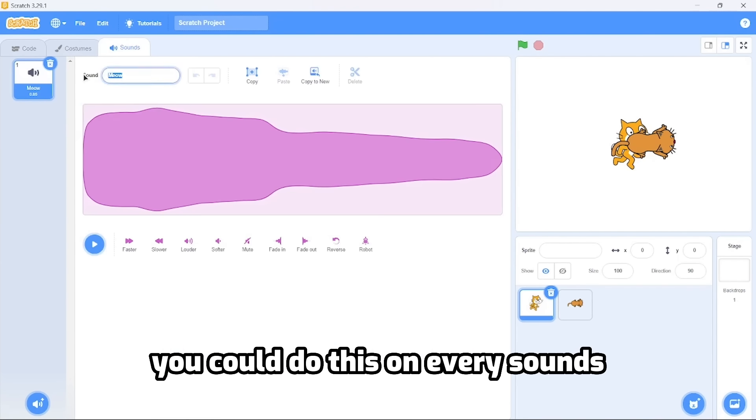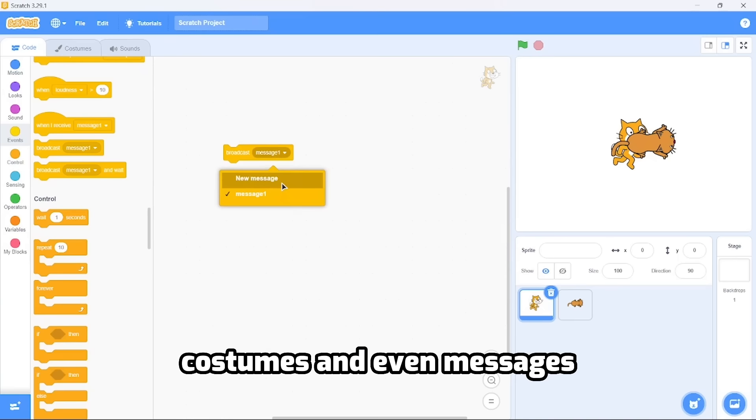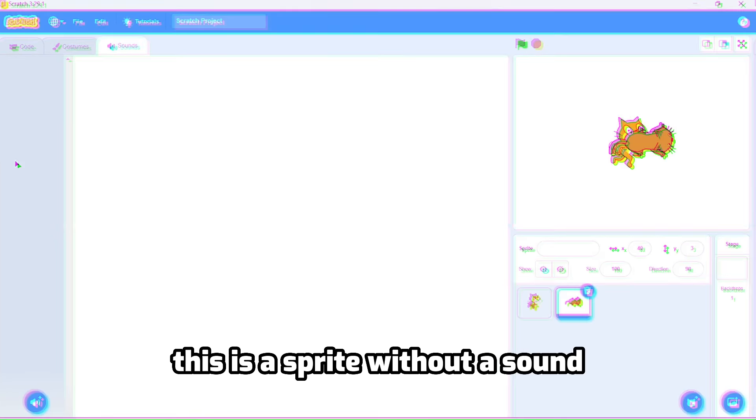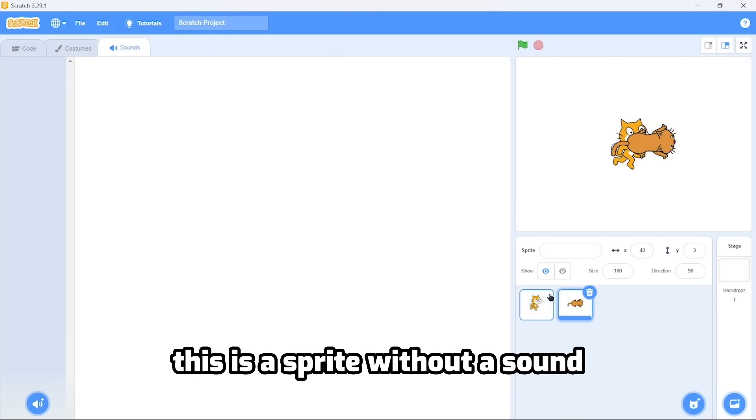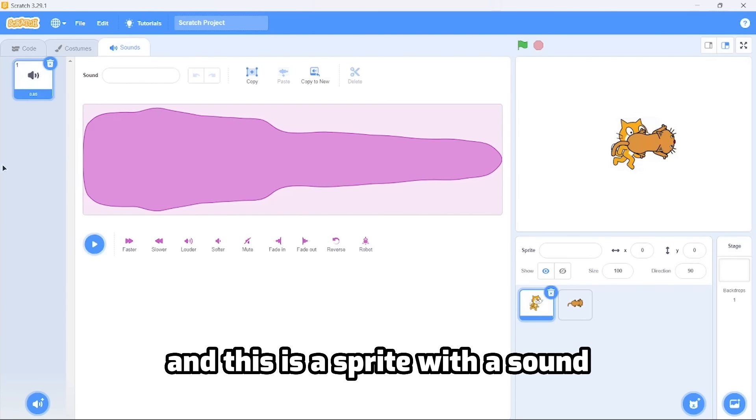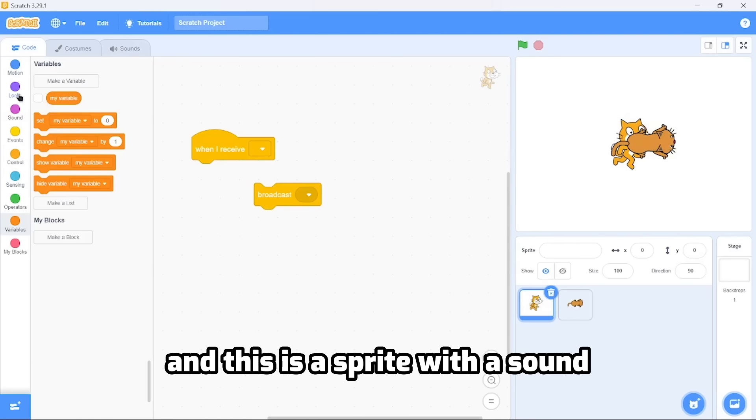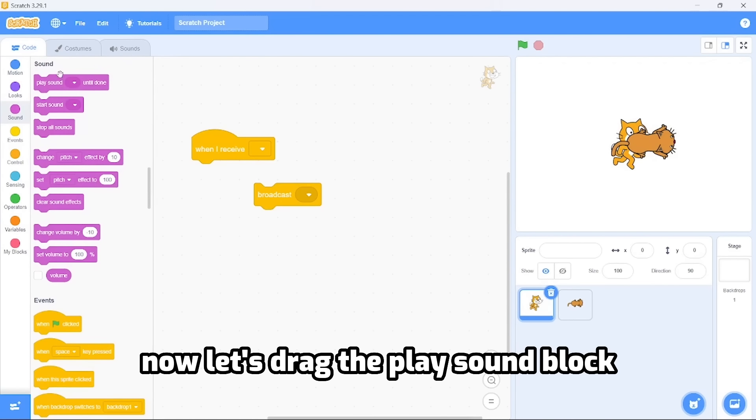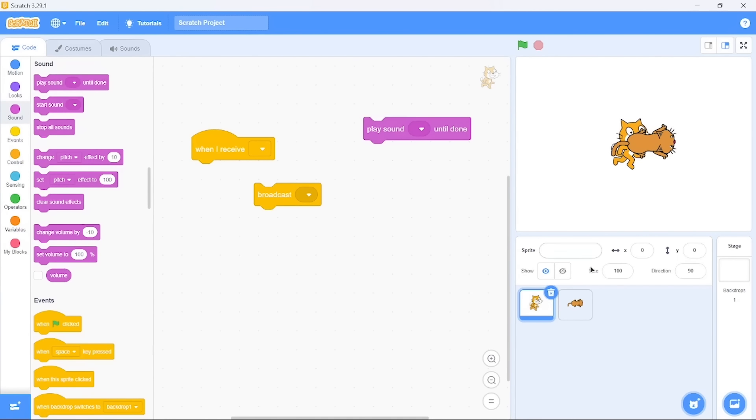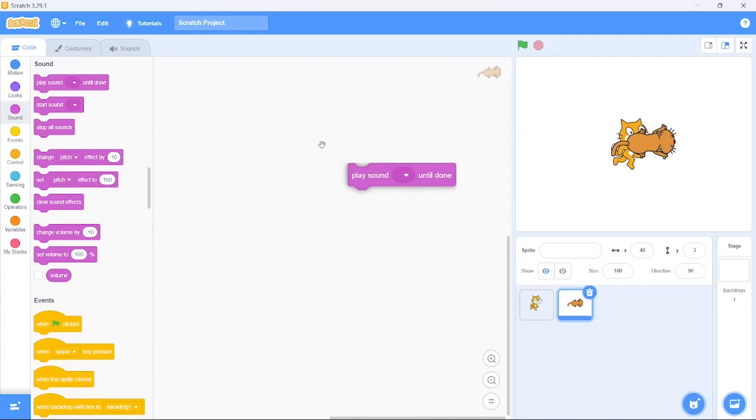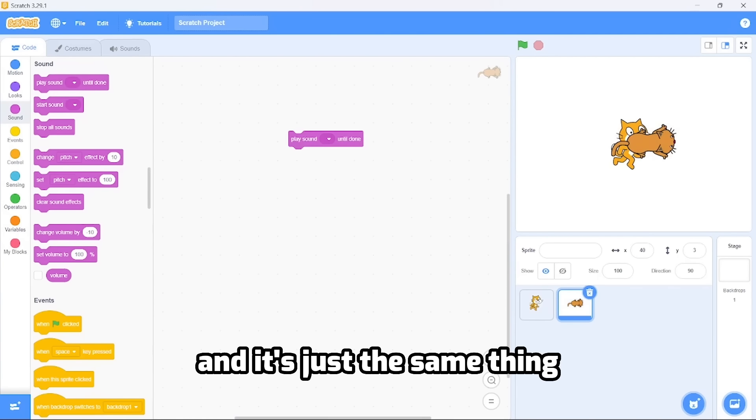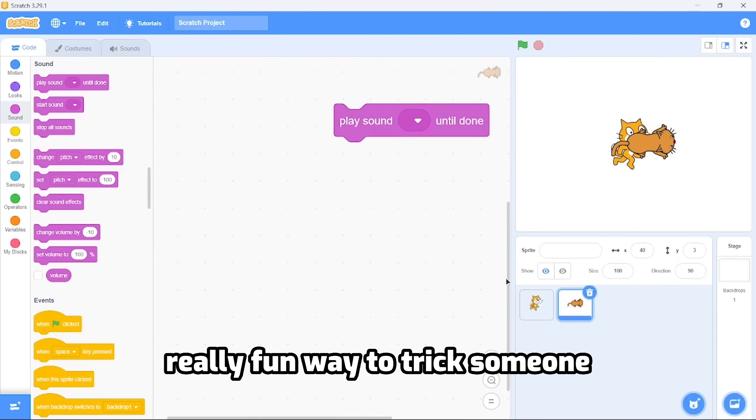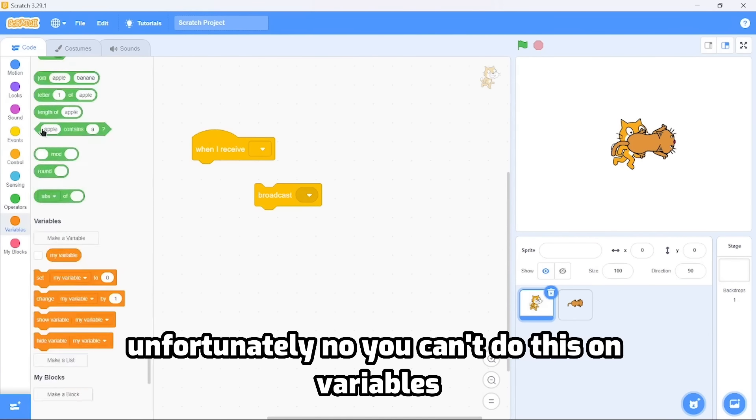This is a sprite without a sound, and this is a sprite with a sound. Now let's drag the play sound block. It's just the same thing, really fun way to trick someone. Unfortunately, you can't do this on variables - I know, really disappointing.